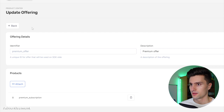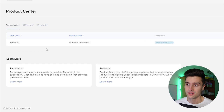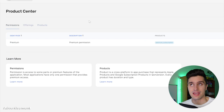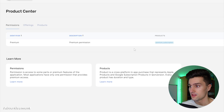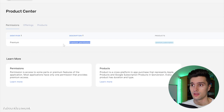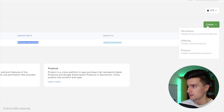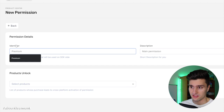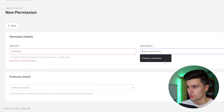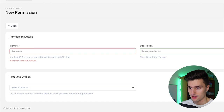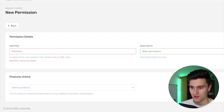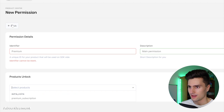A permission is basically something that tells you what your user is actually allowed to do. If the user is actively subscribed, they will have the premium permission, and you can unlock specific parts of your app. For the sake of this video, I recommend doing the same as I do. Let's start by creating a permission — click 'Create permission'. You need an identifier, which will be important later, so just choose 'premium'. The description is just for you. Under 'Products unlock', you choose the products that will unlock this permission when purchased. Since you don't have products yet, let's create a product first.